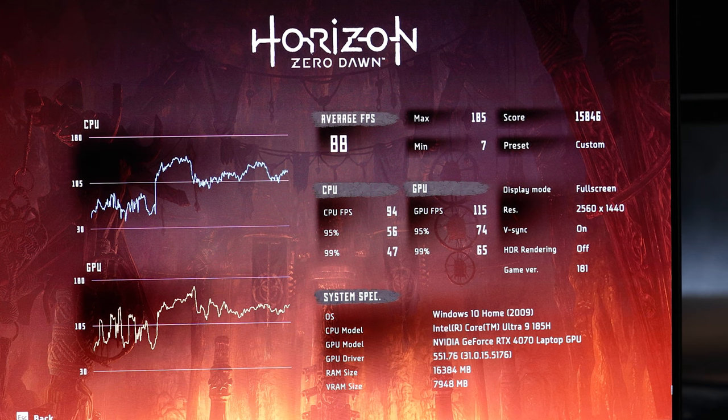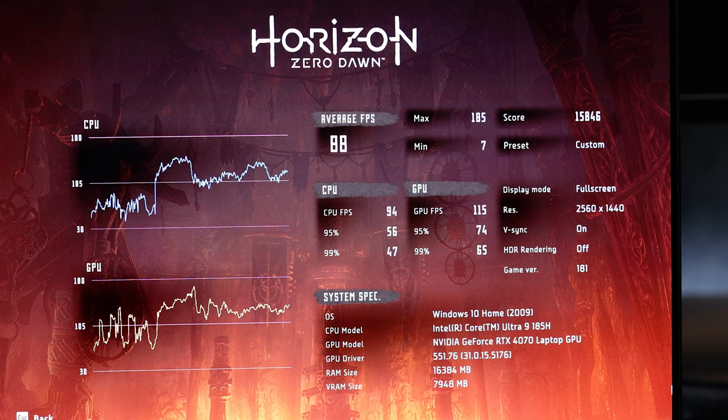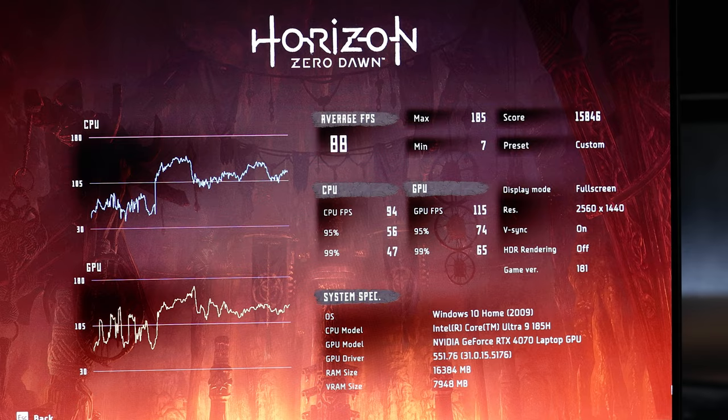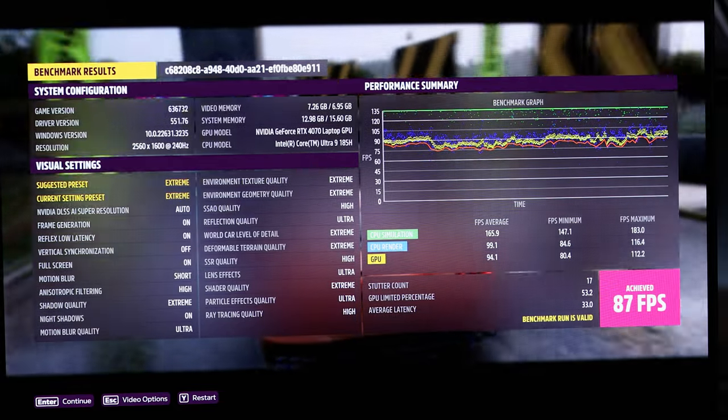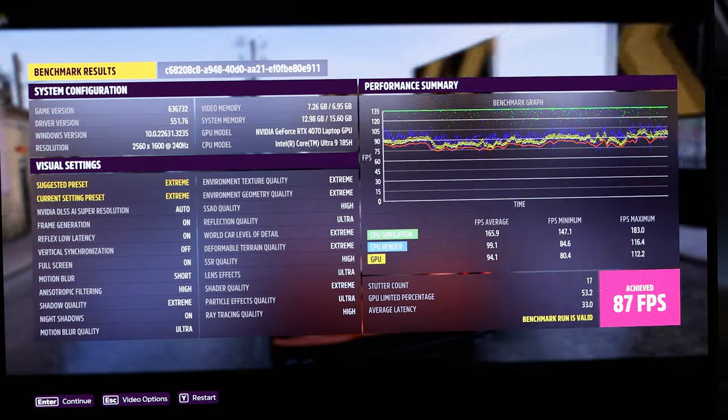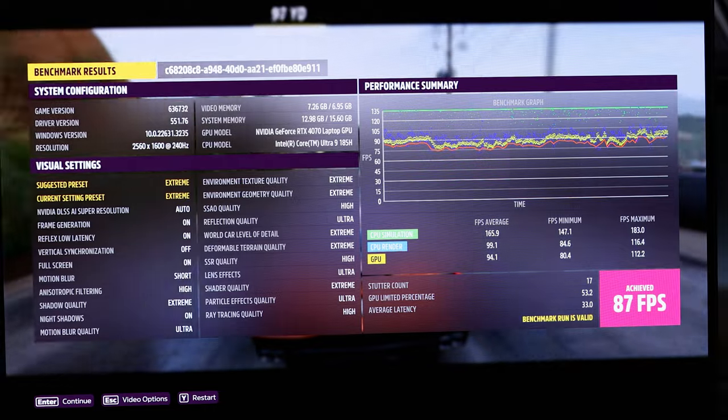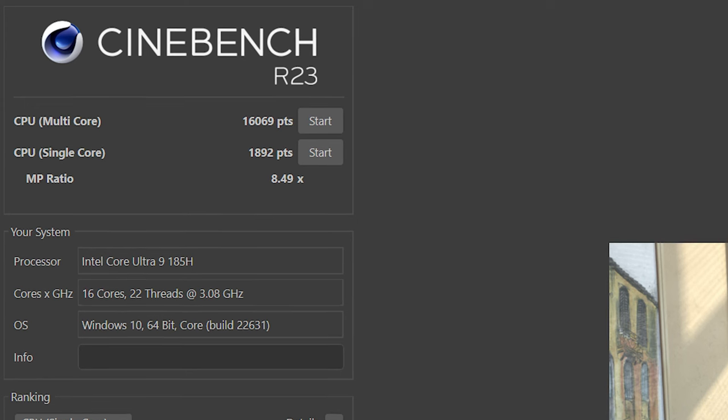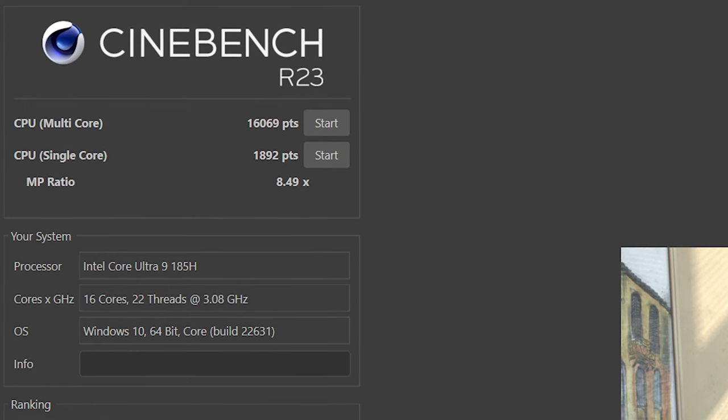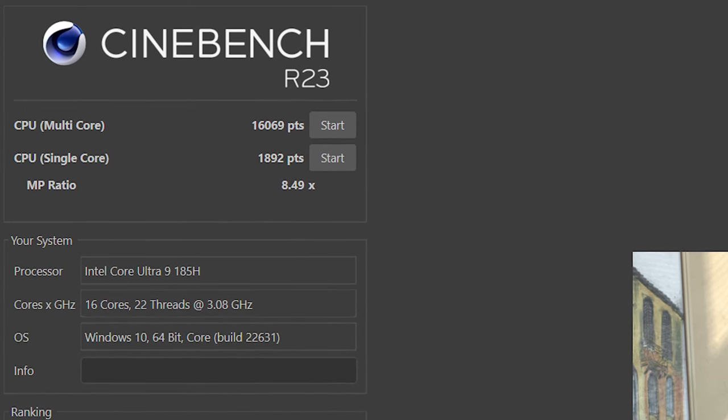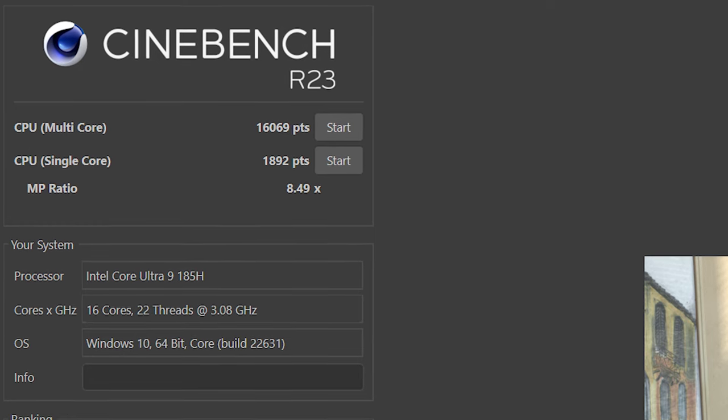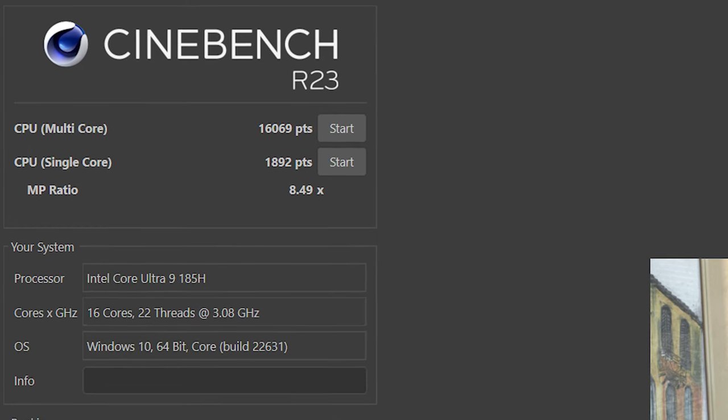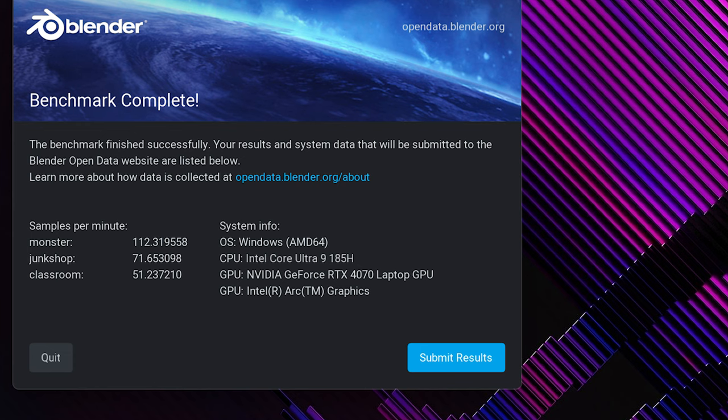In Horizon Zero Dawn with DLSS and settings on ultra, I managed an average FPS of 88. And in Forza Horizon 5 with DLSS and settings on ultra, I hit 87 FPS. In Cinebench R23, I got a single core performance score of 1892, with a multi-core performance score of 16,069. I also ran a few Blender benchmarks, here are the results.